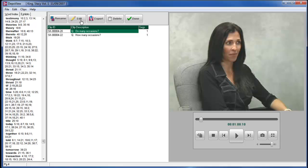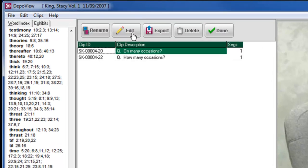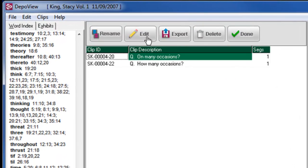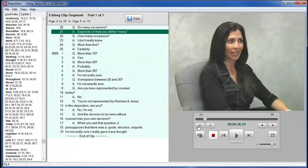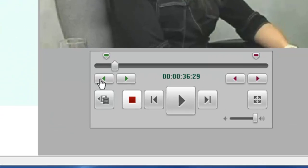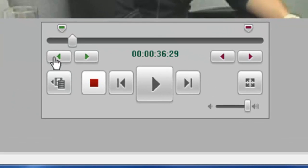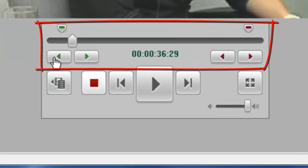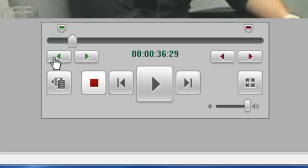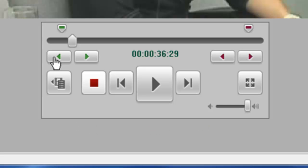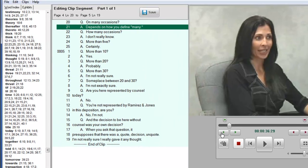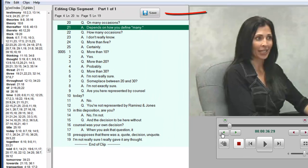Once a clip has been created, you can edit and fine tune the starting and ending points by clicking on the Edit button. The VCR control box has some additional buttons for editing. You can move the start or end time either forward or back one second by clicking on the appropriate button. If you hold the Shift key down while clicking on the button, the time will be adjusted by one tenth of a second instead of a second. When you have finished editing, click on the Save button.